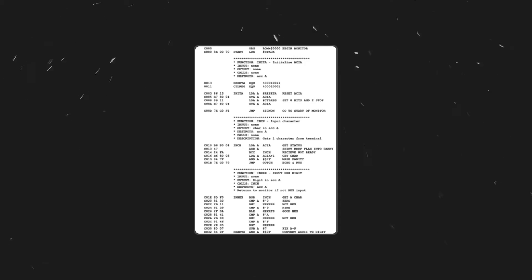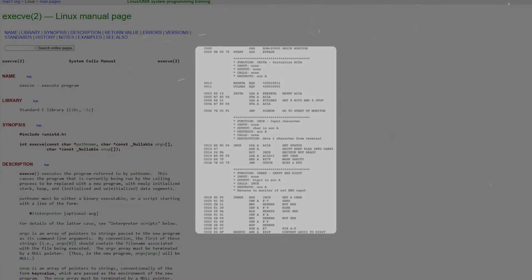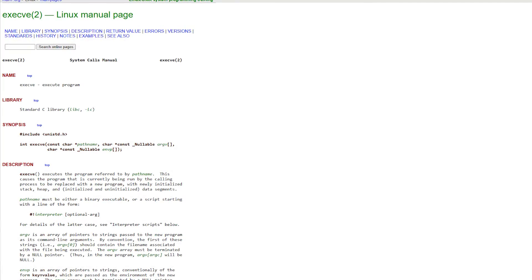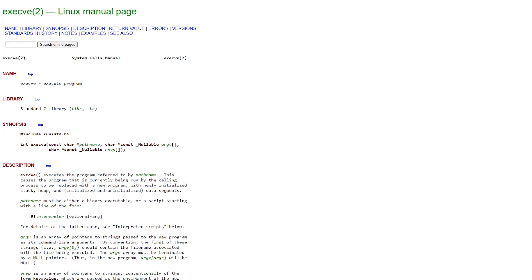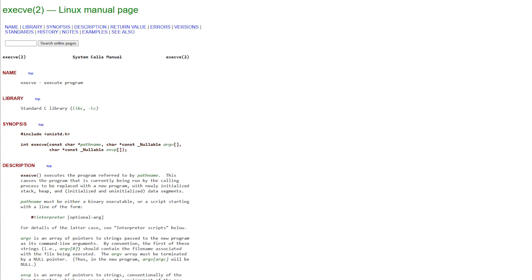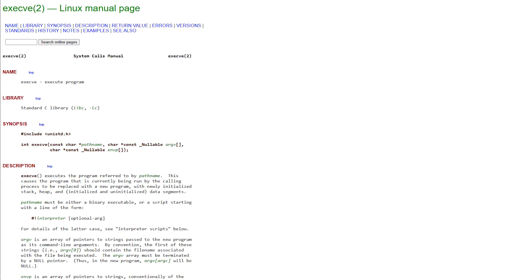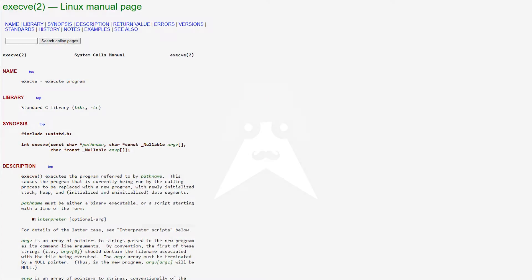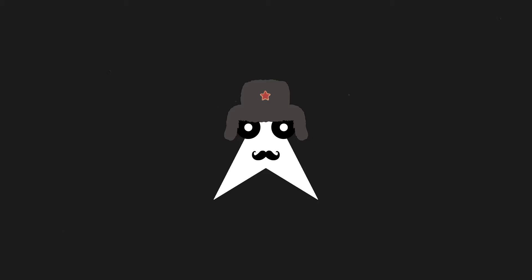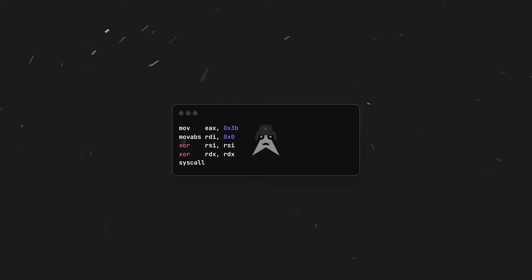We'll be using assembly and make a syscall to execv, which is a syscall that we can use to execute instructions from a string—well, a program. And by passing a string containing the path of a shell like bash or sh, we'll be able to pop one.